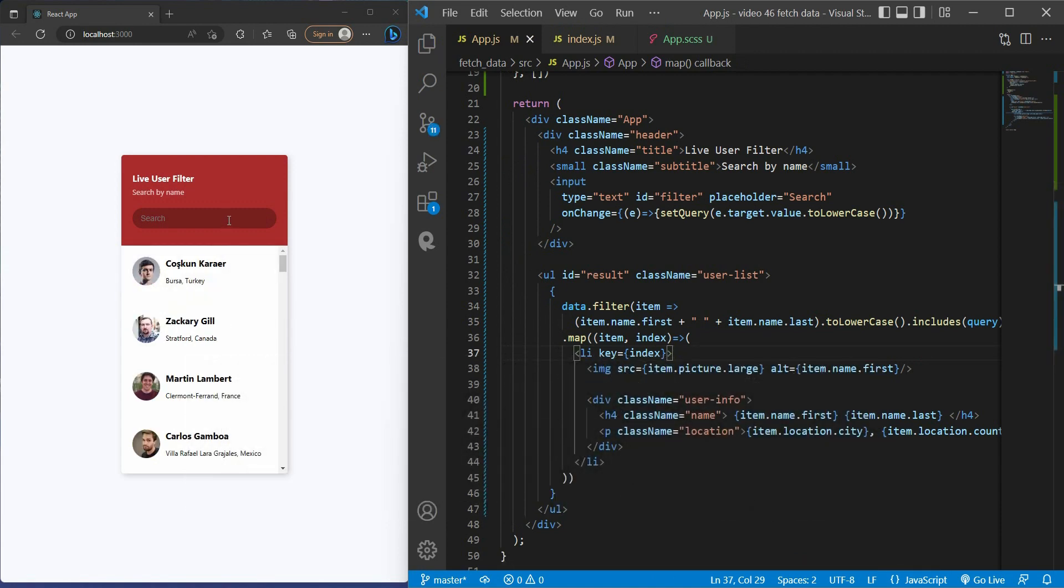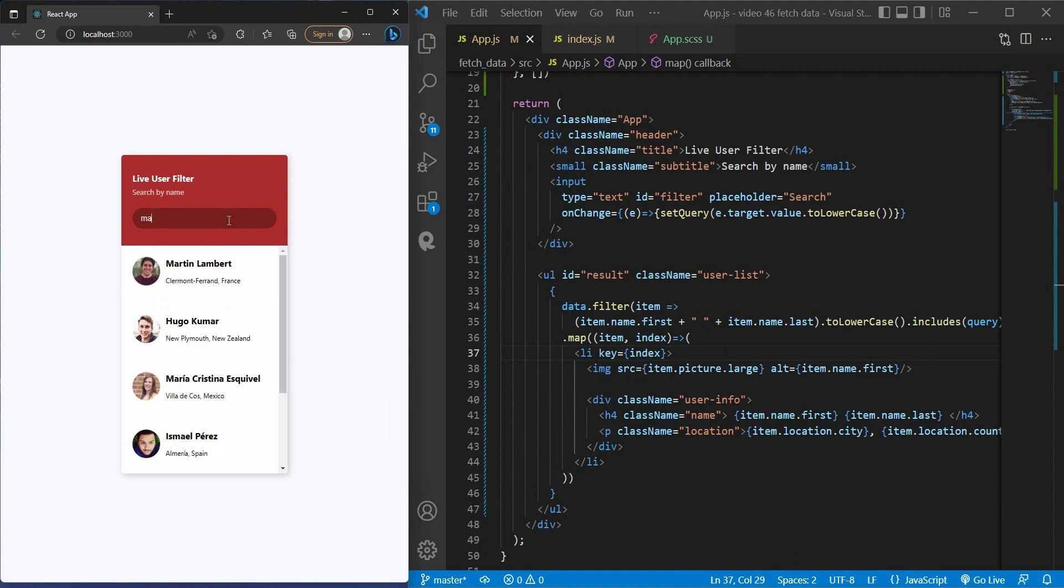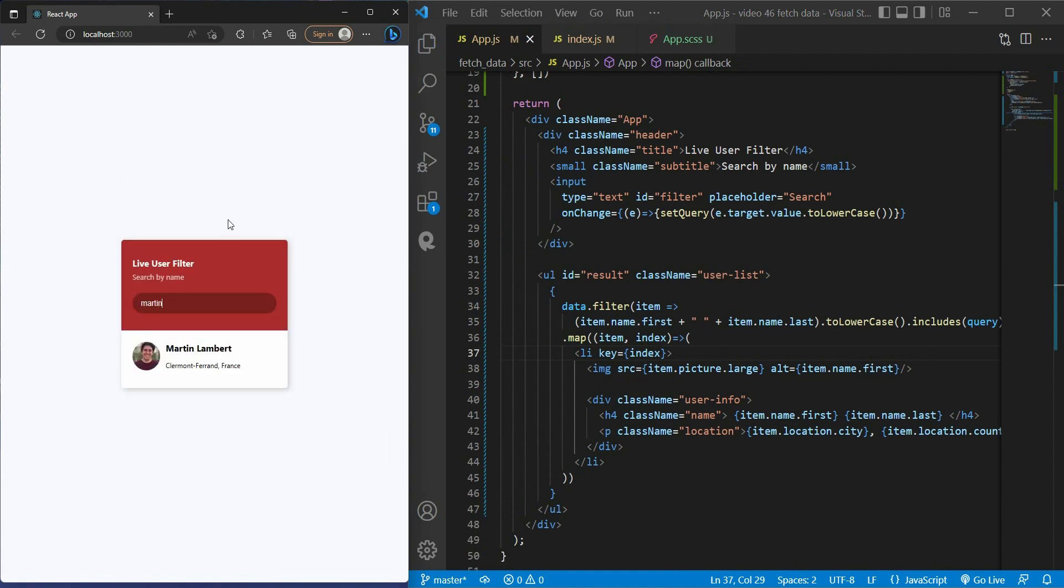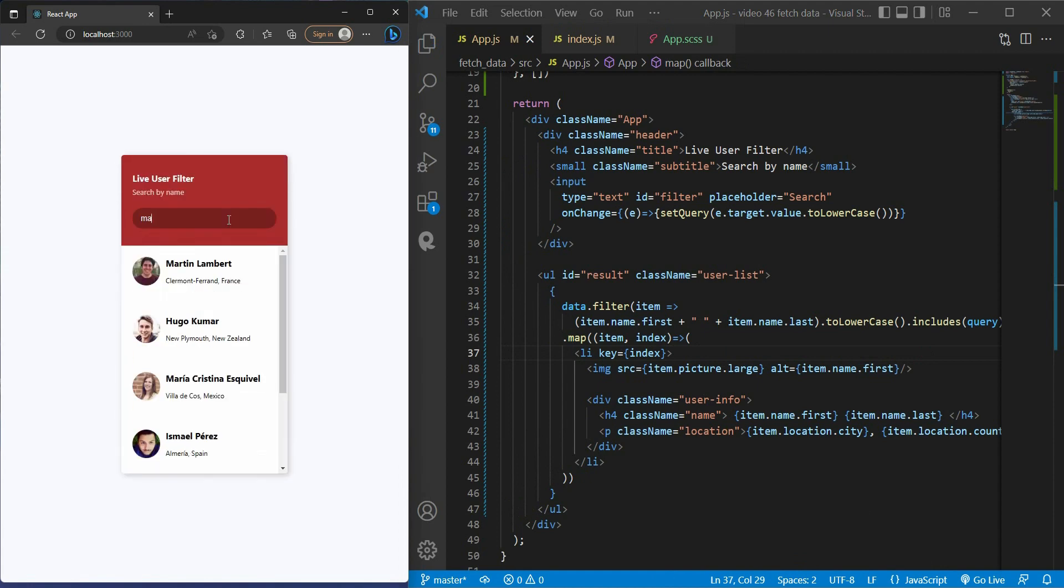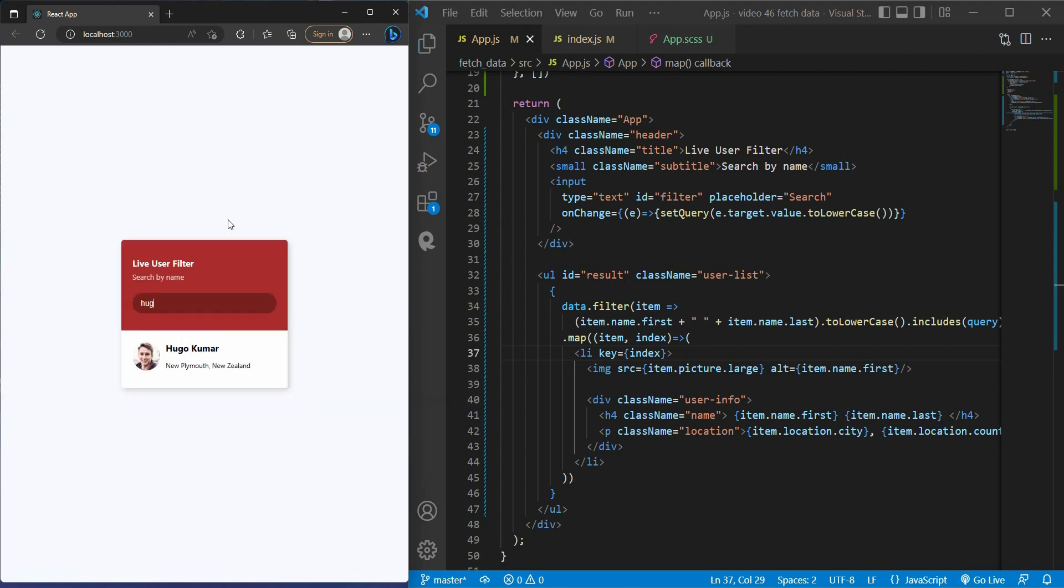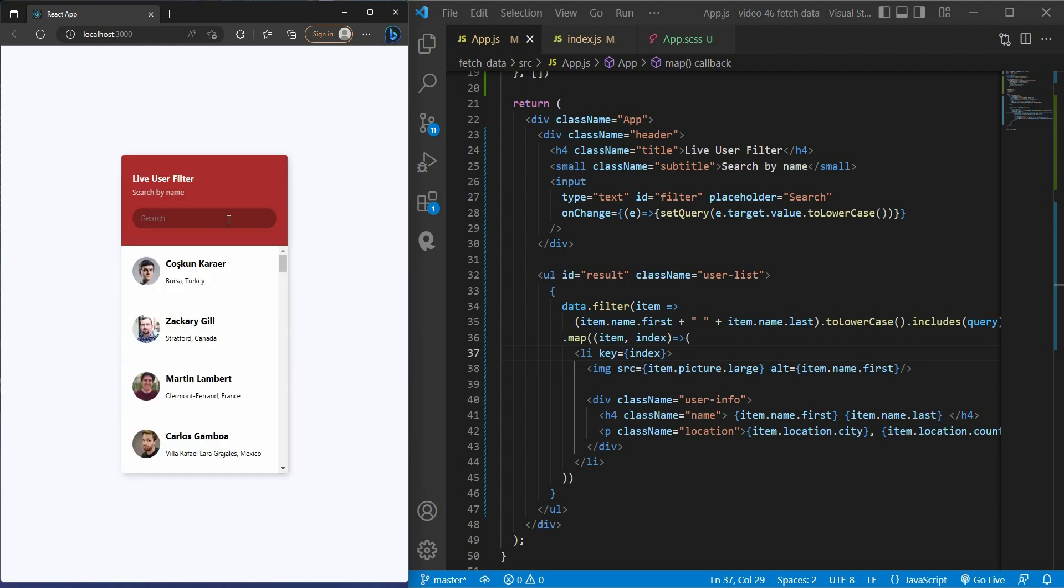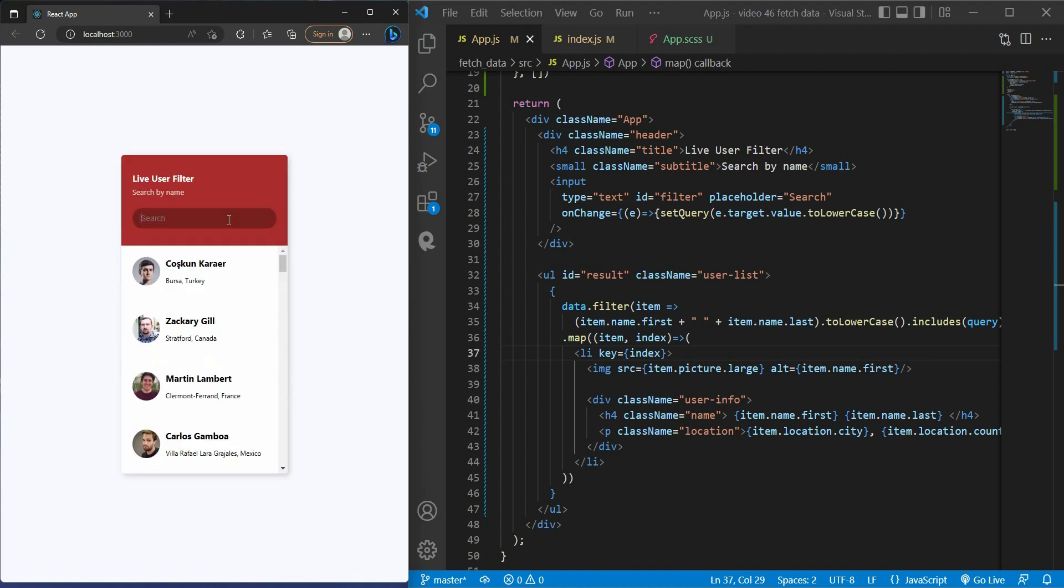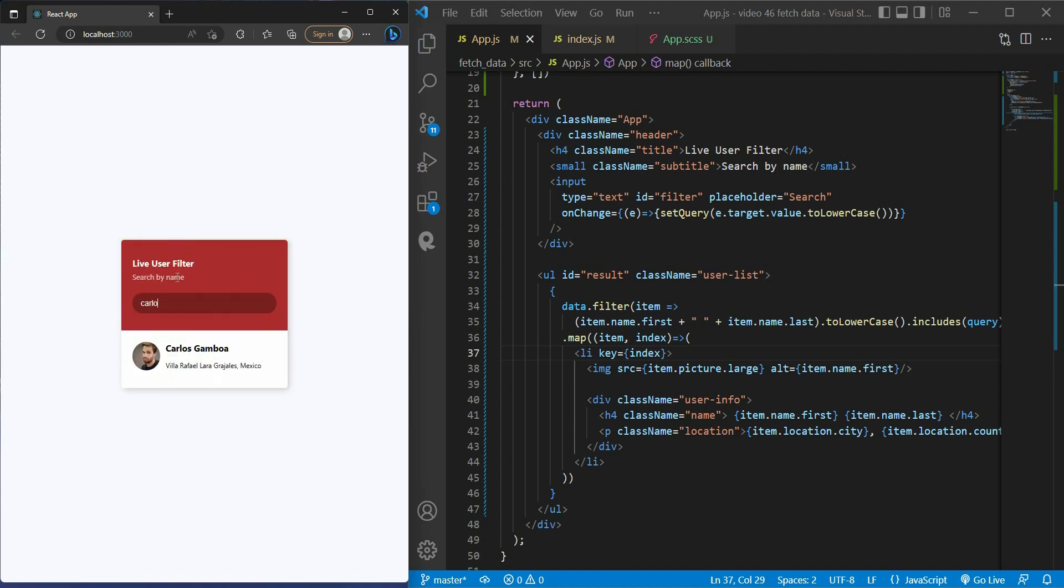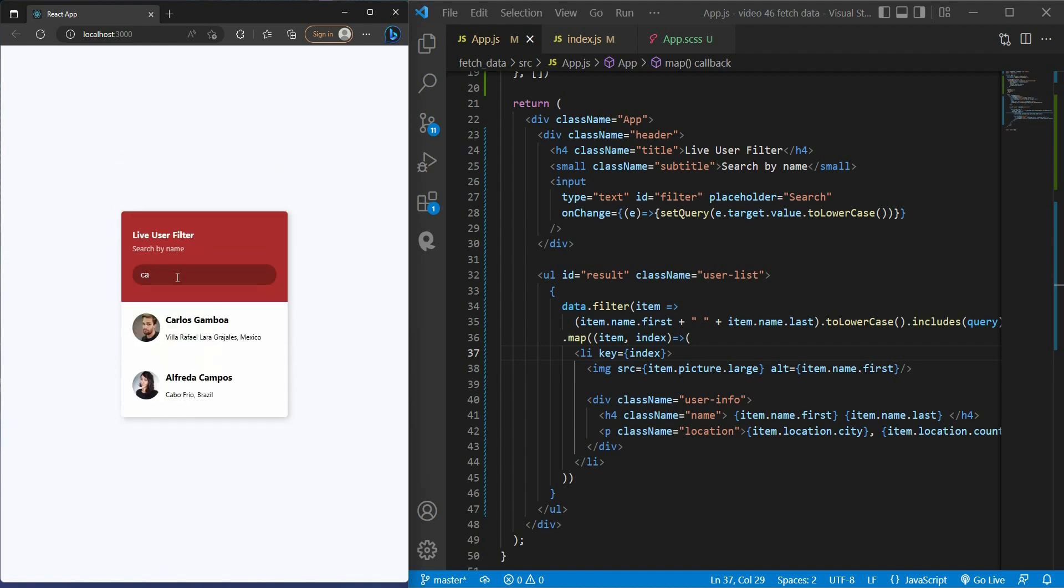All right, that's it. We finished our simple project by fetching data using useEffect hook. We practiced with a bit of CSS and a bit of JavaScript where you use the filter and map methods to work with arrays. I hope this project will sharpen your skill. If you find this useful for you, give me a thumbs up and hit the subscribe button. Thank you guys for watching. I will see you later.